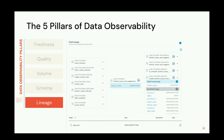Last but not least is lineage. Data lineage is being able to understand where data is coming from, where it's going, and where it's being used. It's important not just to address the incident but also to understand its potential impact. If a table is used by mission-critical BI reports downstream, that's a very important incident for the data engineering team. From the upstream perspective, we want to trace back the problem at the field level — where are these null values coming from, or where is the extra volume coming from?